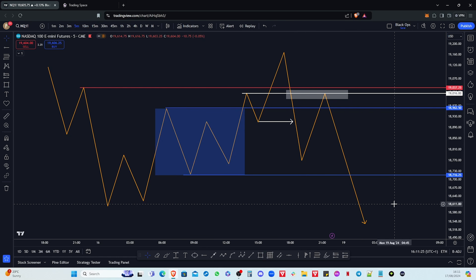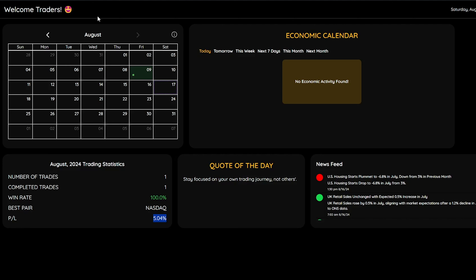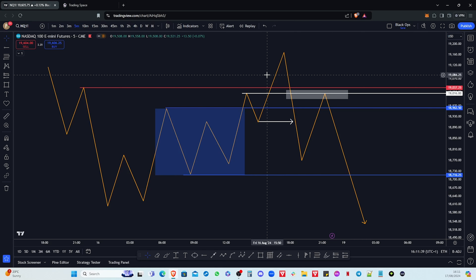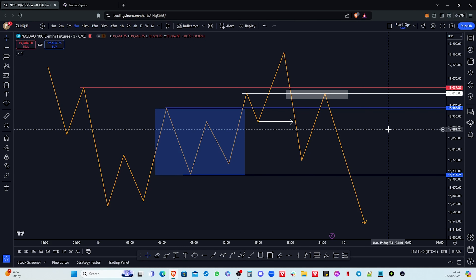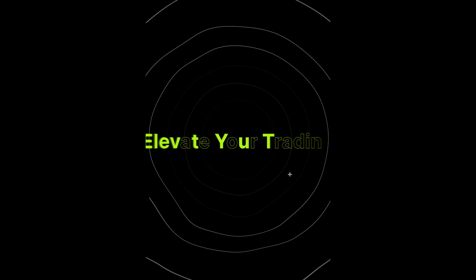Now let's go into an actual example — the trade I took on the 9th of August that helped me get 5.04% on this trade.